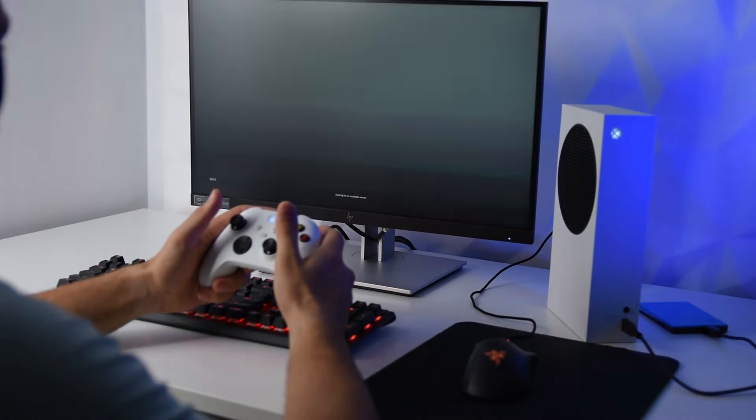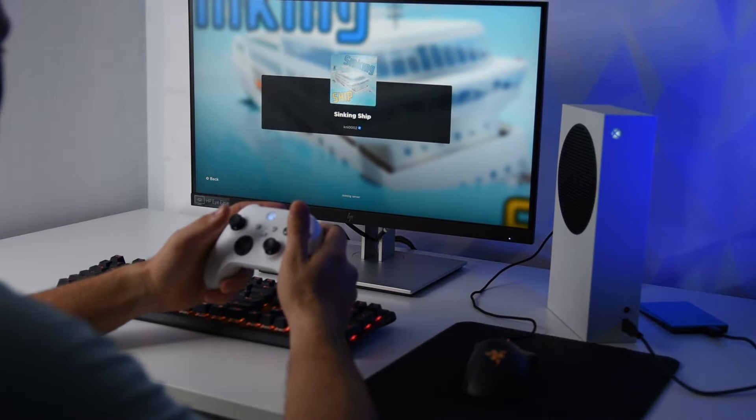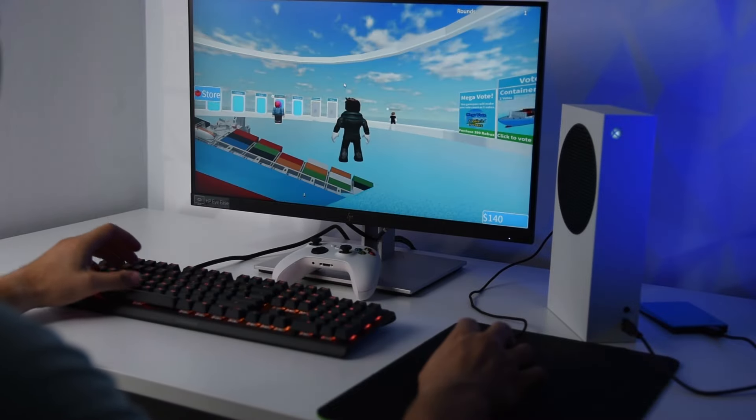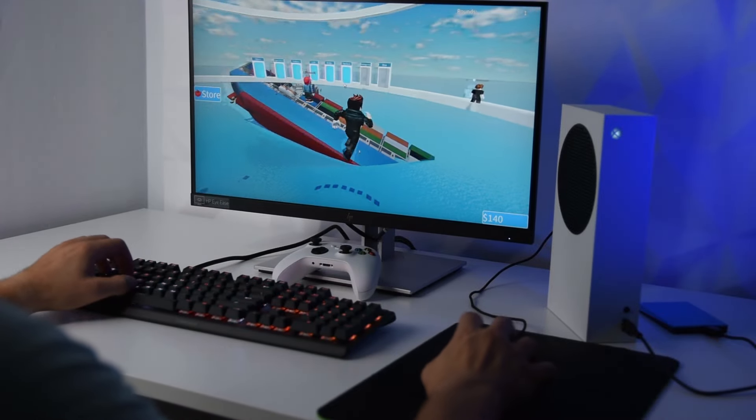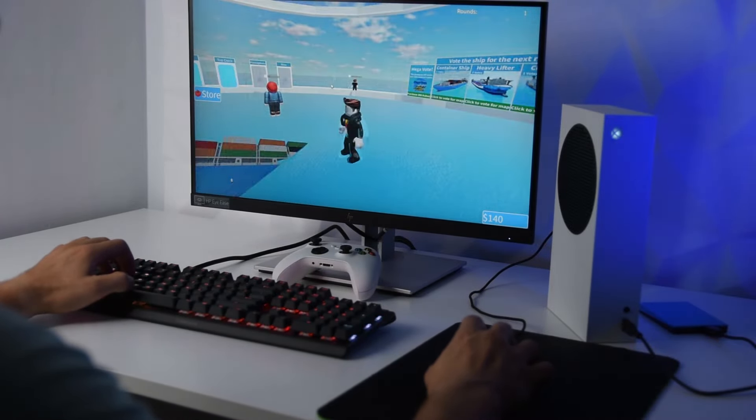For example, here I'll choose this one with the sinking ships, and once it opens, you'll see that the mouse and keyboard are playing normally in the game.